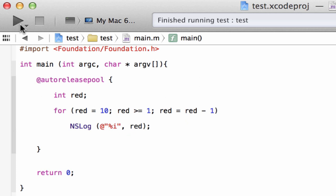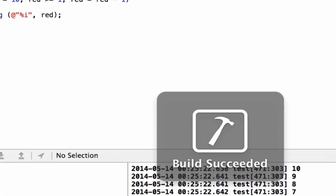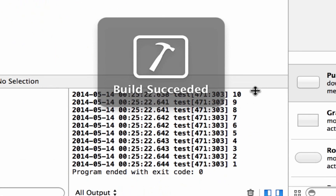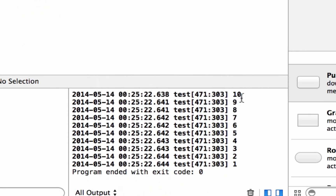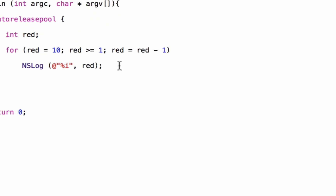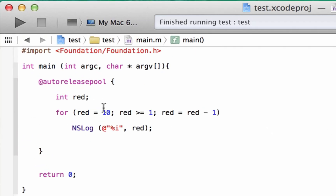Build succeeded, and as you can see it did the opposite — it printed out 10, 9, 8, 7, 6, 5, 4, 3, 2, 1 — because we started our variable red with a value of 10, set the condition to greater than or equal to 1, and decremented by 1 each iteration. Every time the loop ran it subtracted 1 and printed the value.